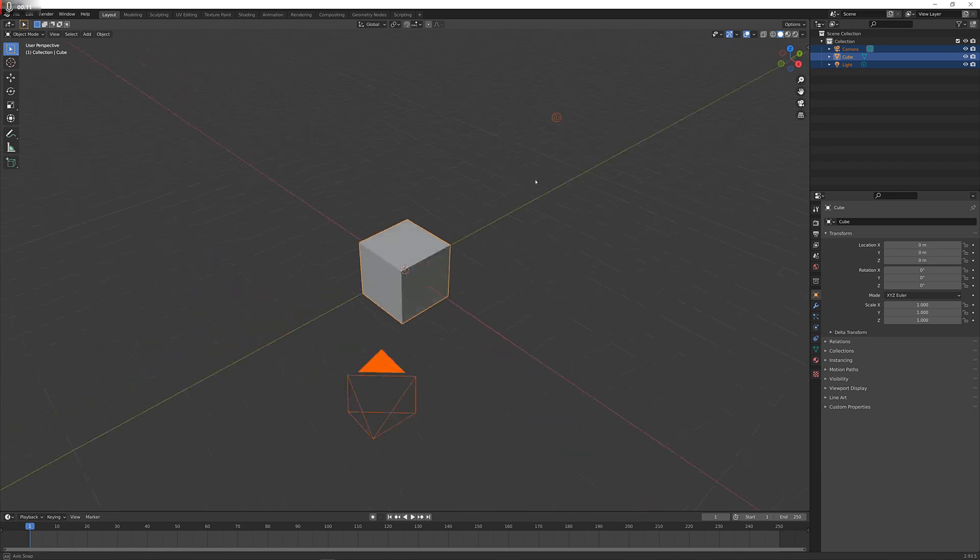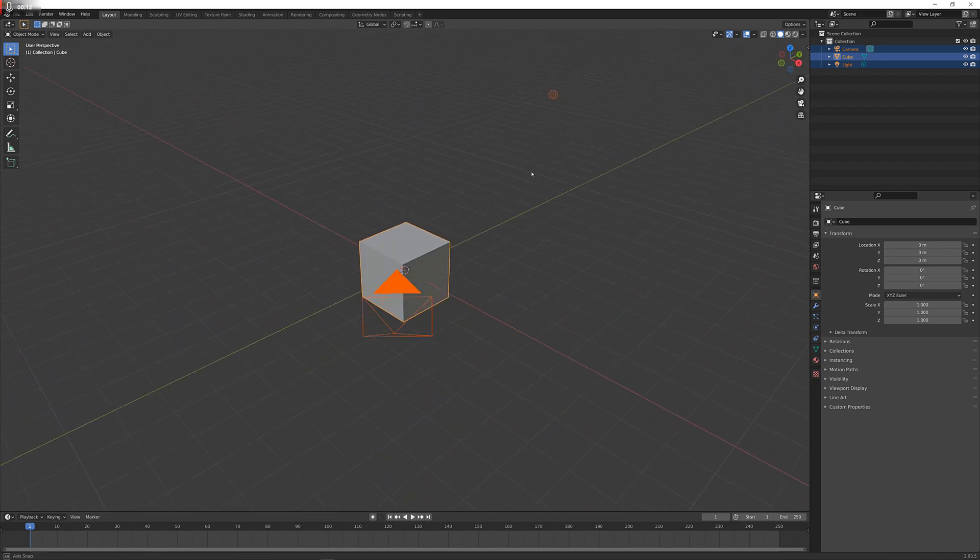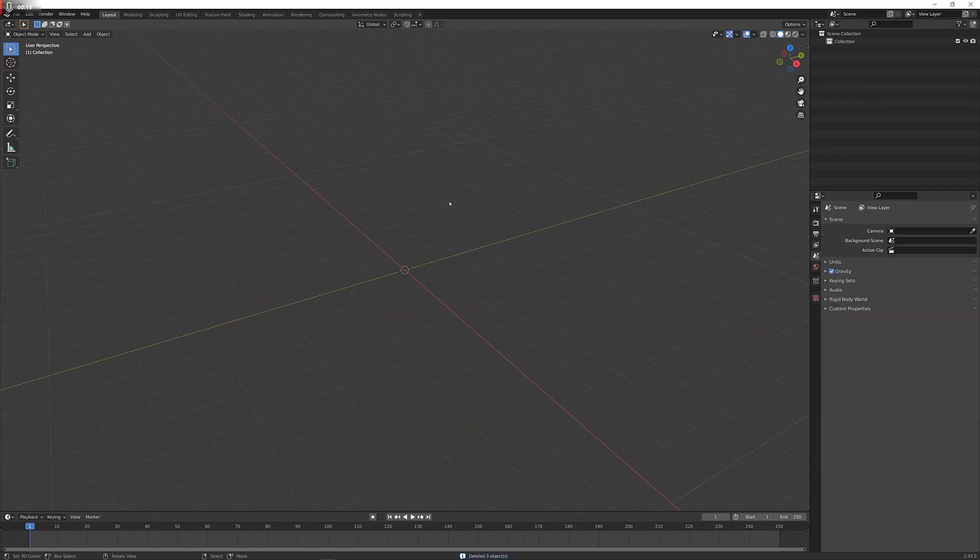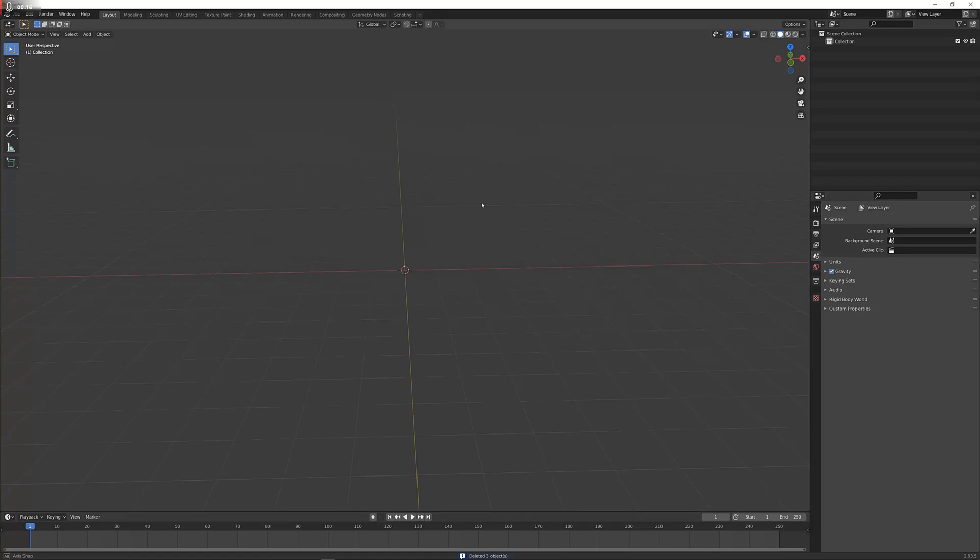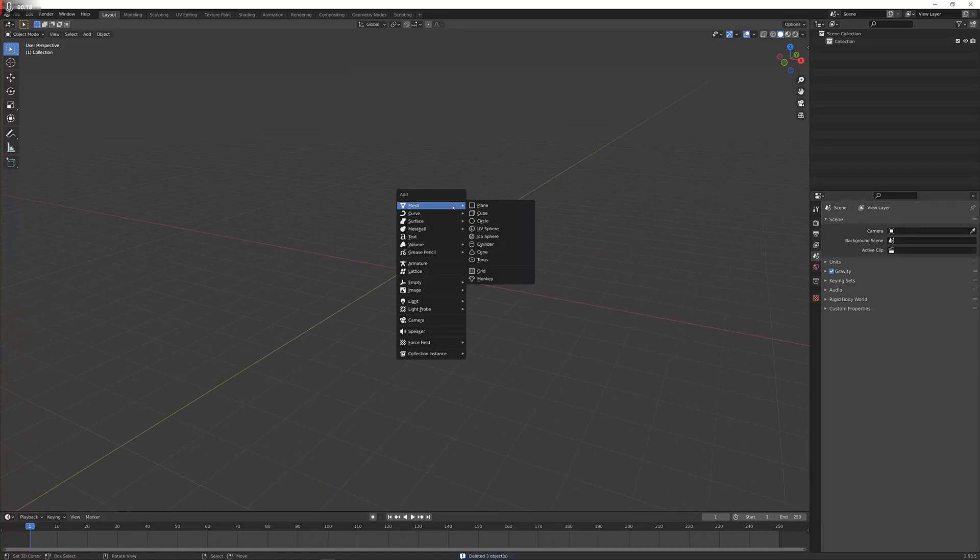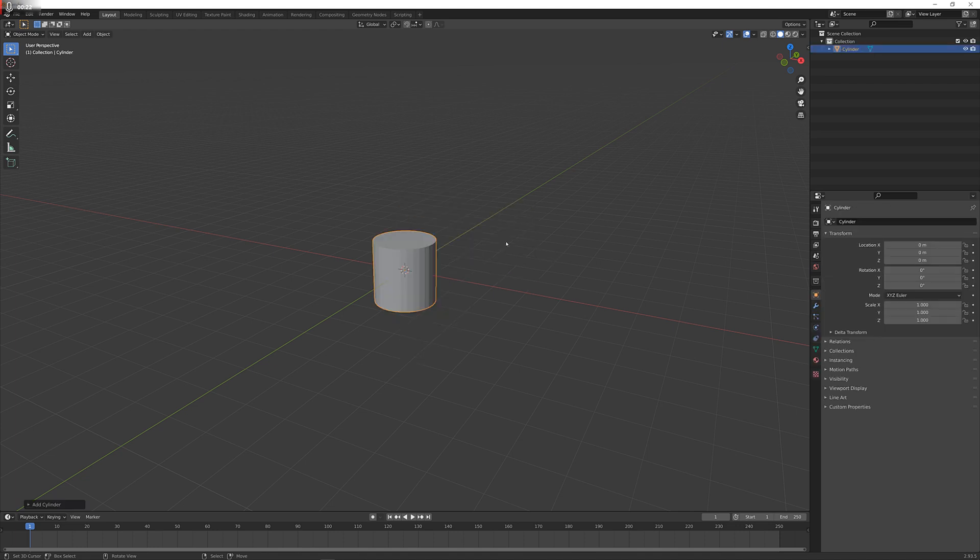First thing that we're going to do is delete everything in the scene, since we're not going to need any of it. Next up we're going to add in a cylinder, which we do by hitting Shift A, mesh and then looking for the cylinder.